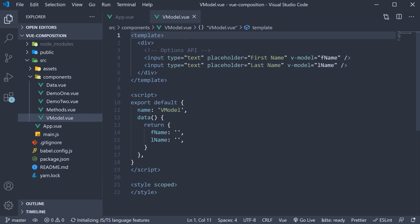Alright, now that we have seen how to replace the data and methods options with the Composition API, our next step is to learn how to replace the computed option. However, when coming up with an example for that, I realized it would be a good idea to quickly understand how the Composition API works with the vModel directive. So let's do that in this video.